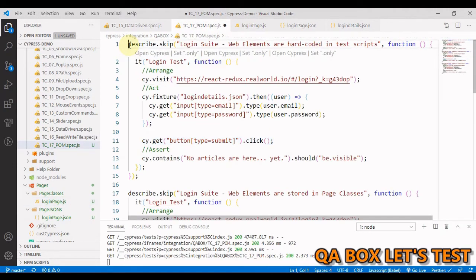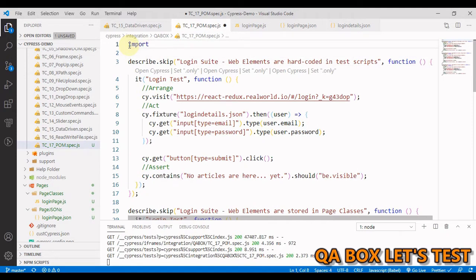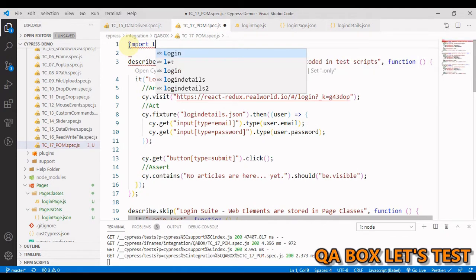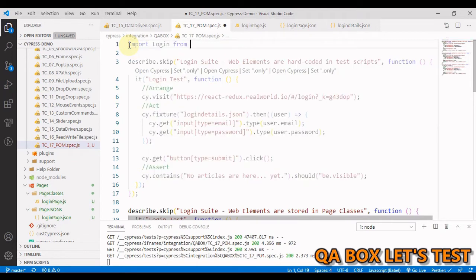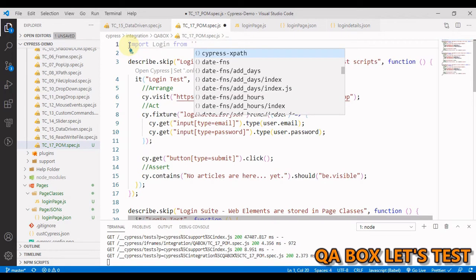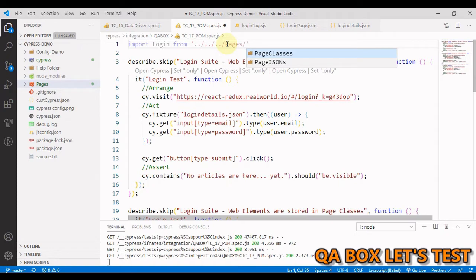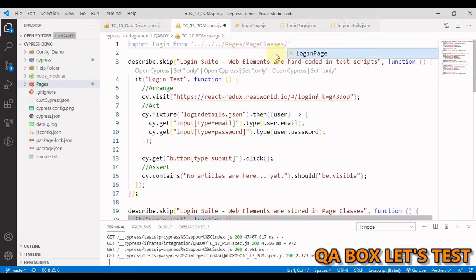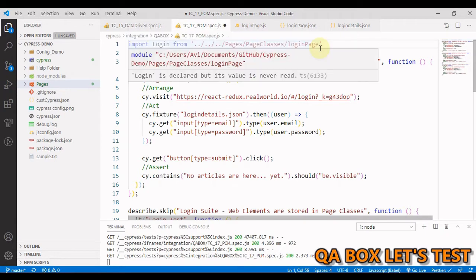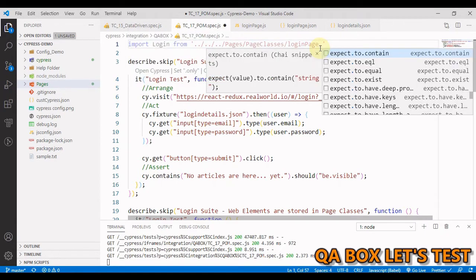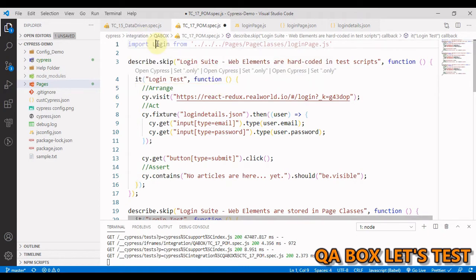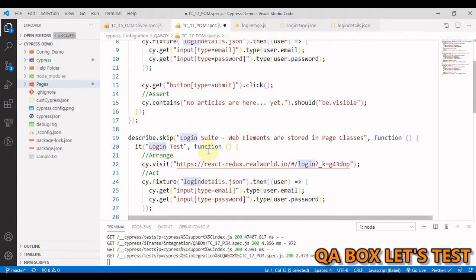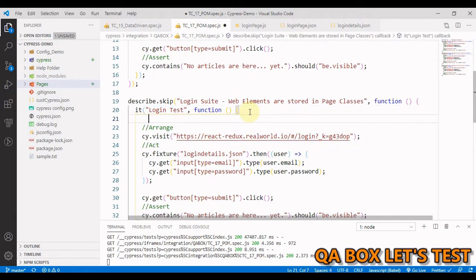Now we have to import this. We're going to say 'import login from' and then provide the path: pages, inside pages we are working on page classes, and inside page classes we have login page. For ES syntax for importing things we also have to provide the extension. So we are good, we have imported this.